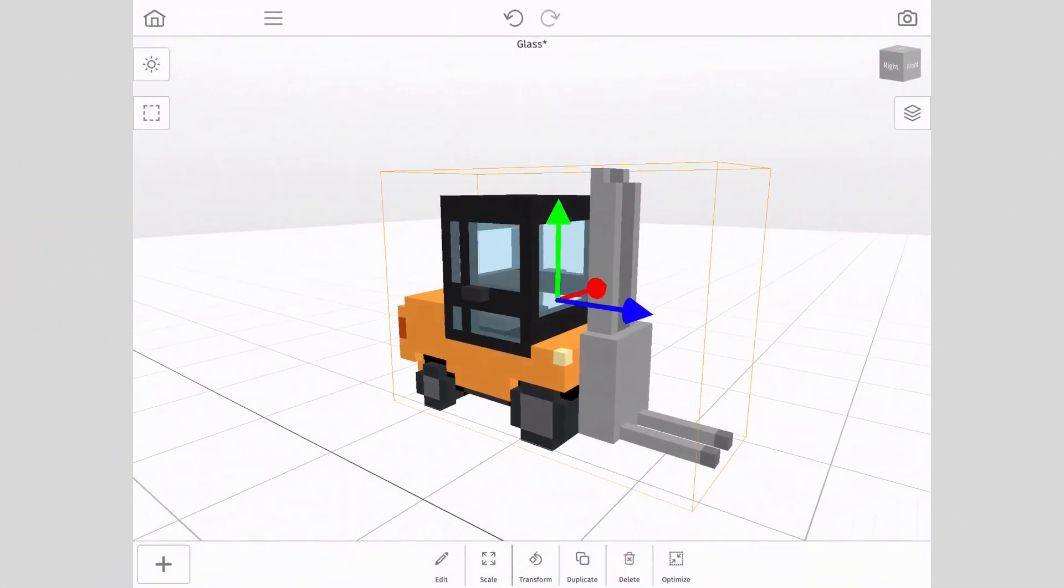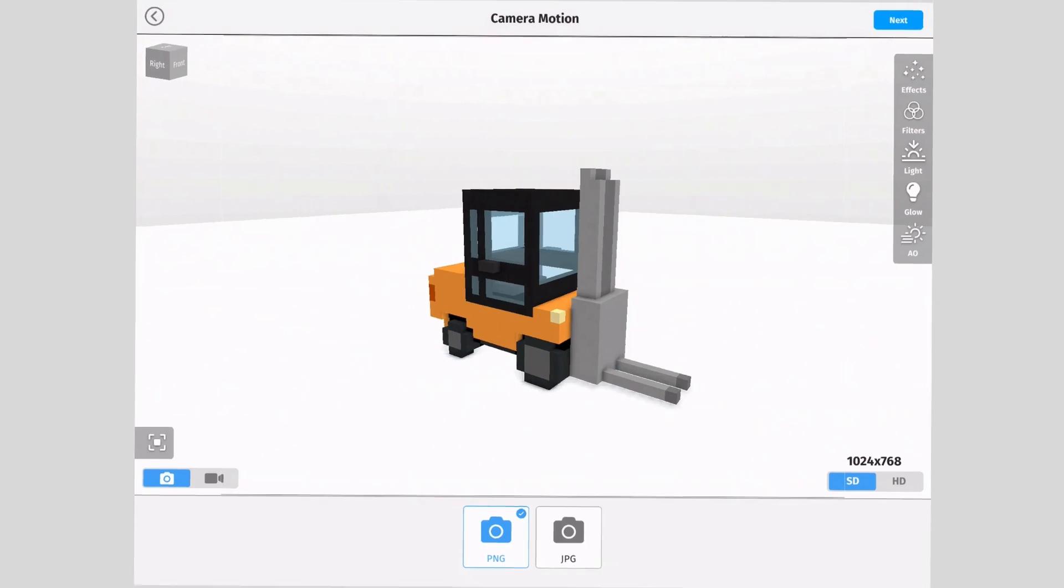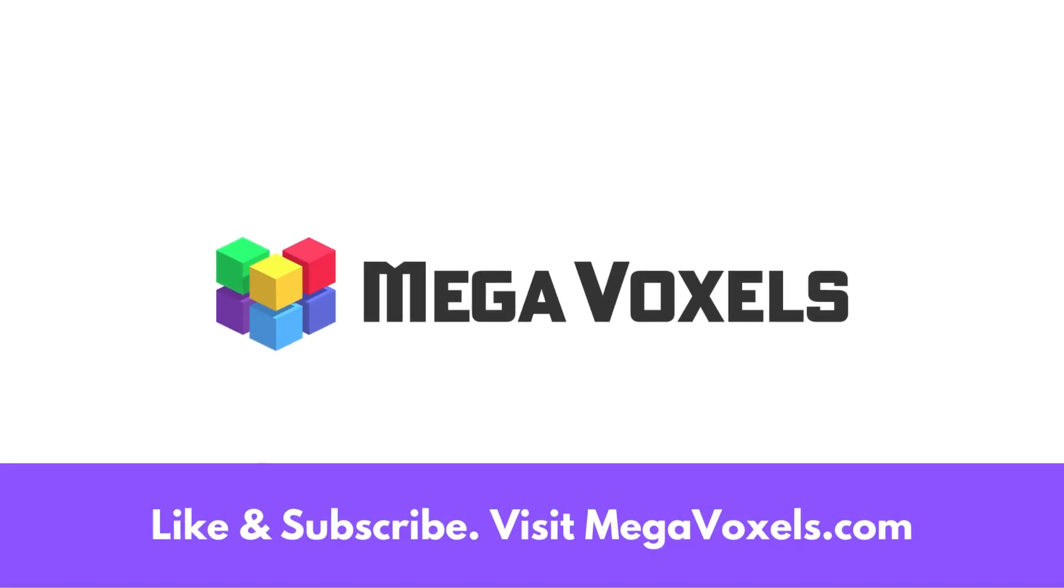And that's it! You now know how to make glass in MegaVoxels. If you enjoyed this video, please hit the like and subscribe buttons. To download the MegaVoxels app, visit megavoxels.com.